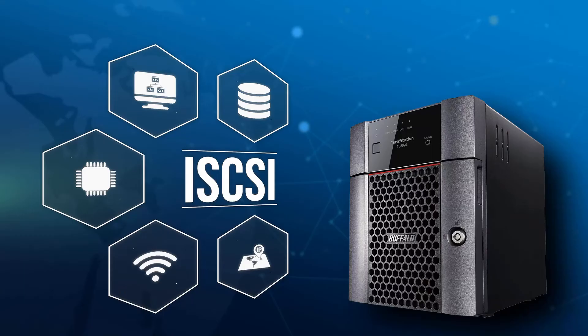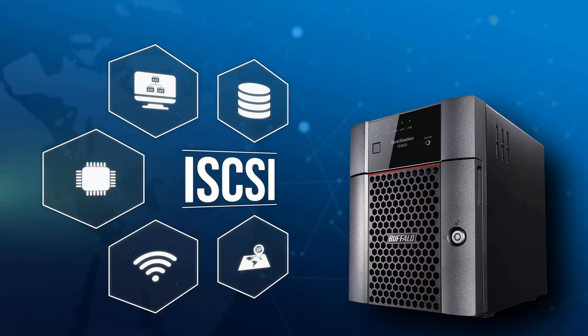iSCSI can help unlock new possibilities for your storage network without breaking your IT budget. With Buffalo's network-attached storage, you can run it as an iSCSI target and enable flexible data storage and backup while drastically reducing both maintenance and expansion costs.